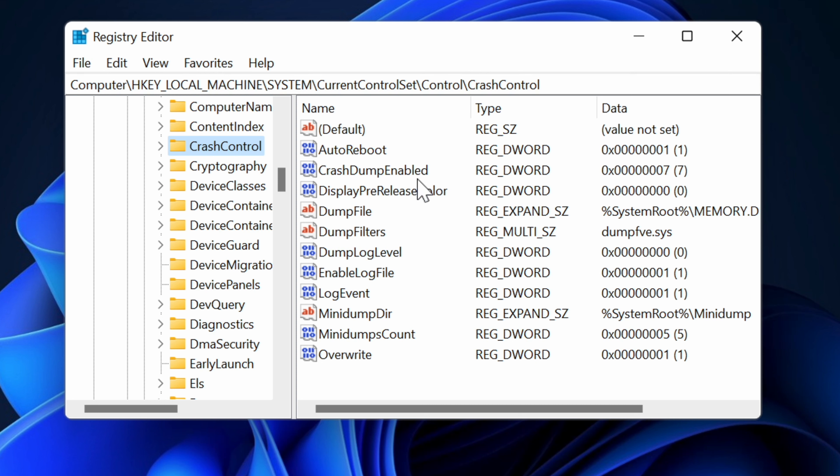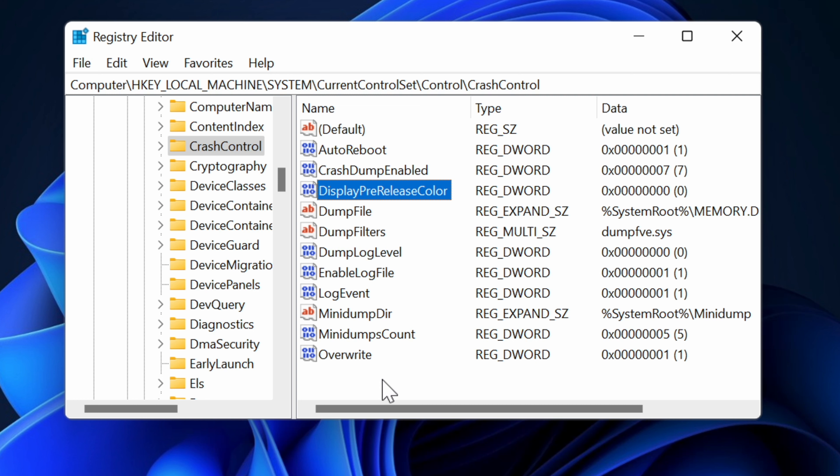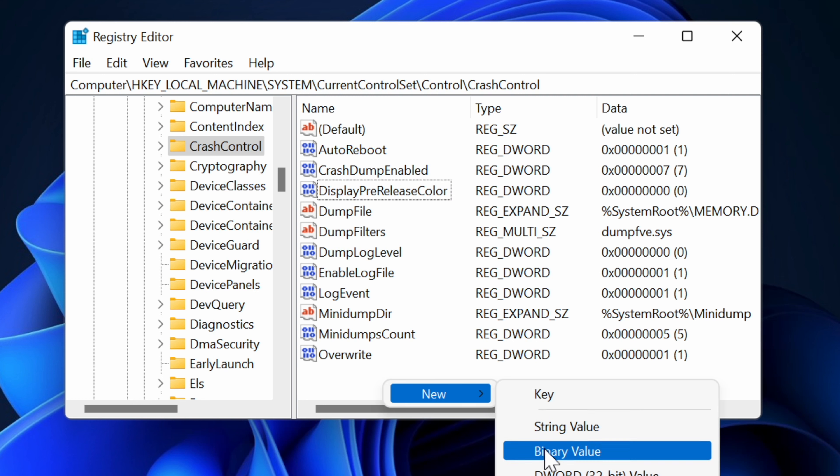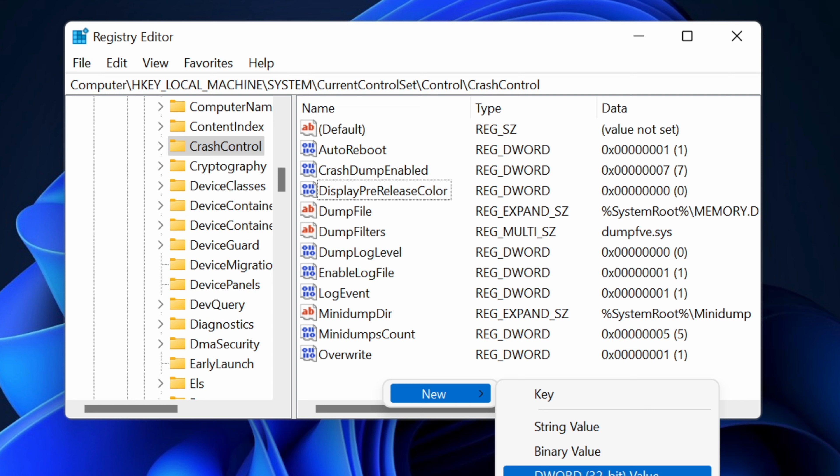So over here we have a specific DWORD value known as DisplayPreReleaseColor. If it doesn't exist, you just need to create it by going into New DWORD 32-bit value and calling it DisplayPreReleaseColor.